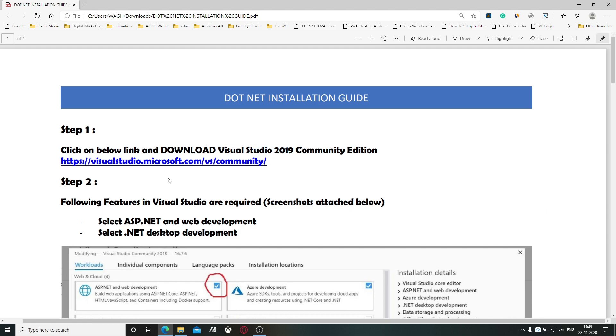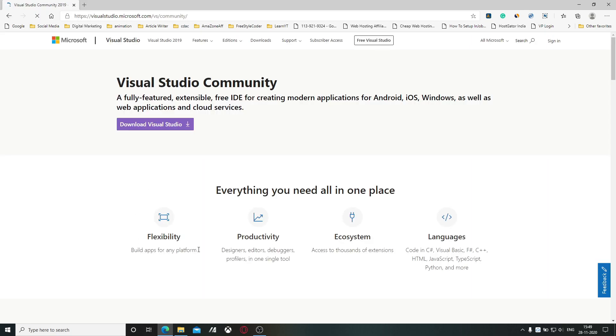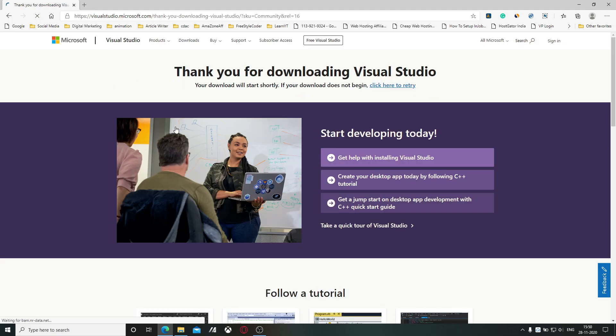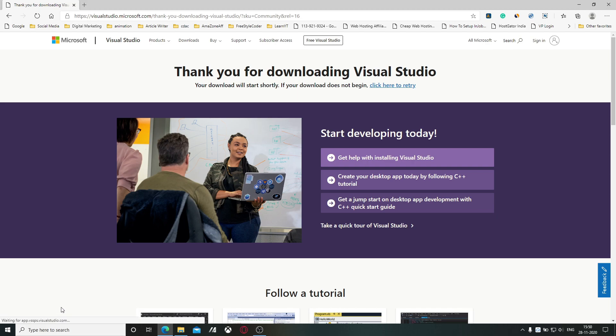I will provide the download link in the description box, so click on that link. Now you will see this Microsoft page. Click on download Visual Studio, after that it will start downloading.